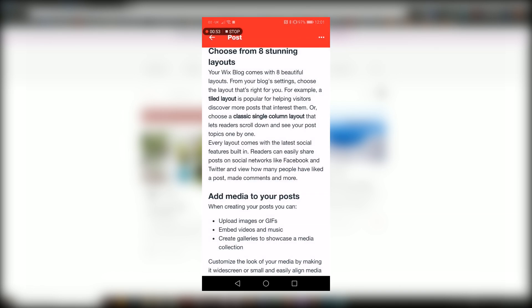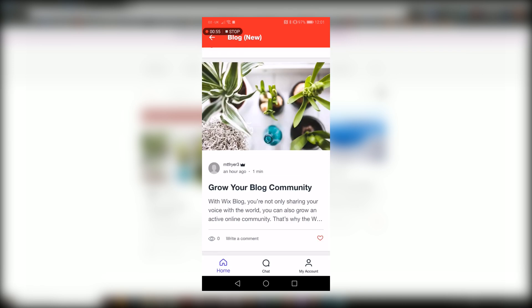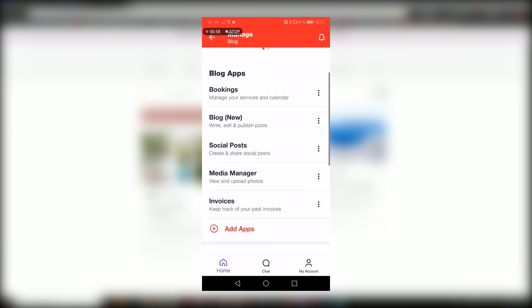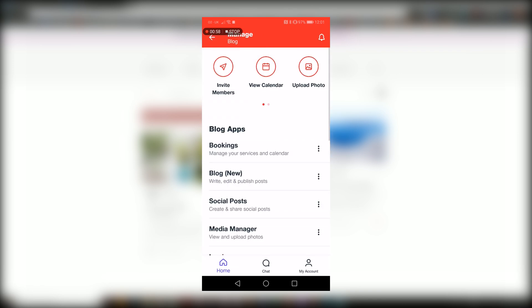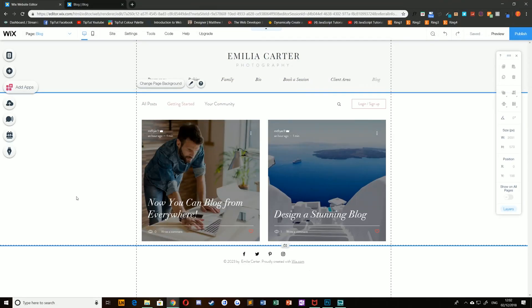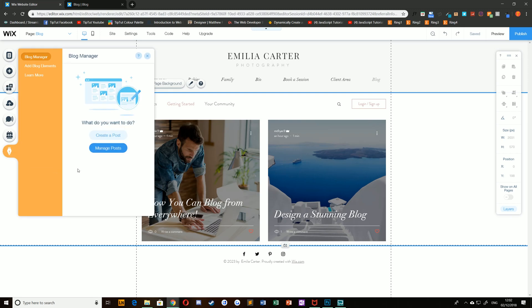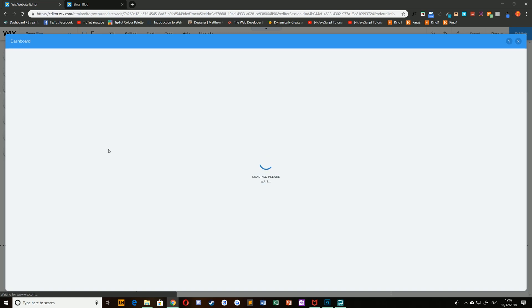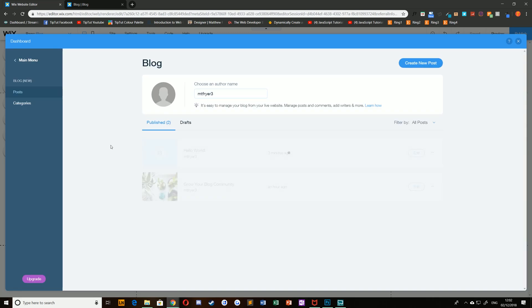To access the posts manager, you need to be in your Wix editor. Simply select my blog and choose manage posts. From here you can access all of your published and unpublished posts.